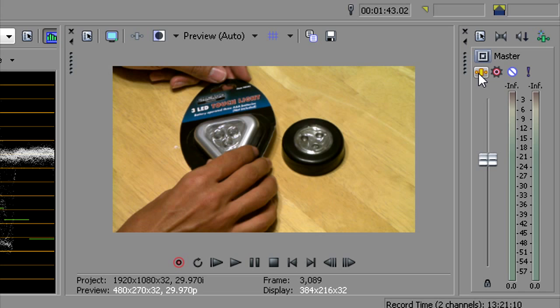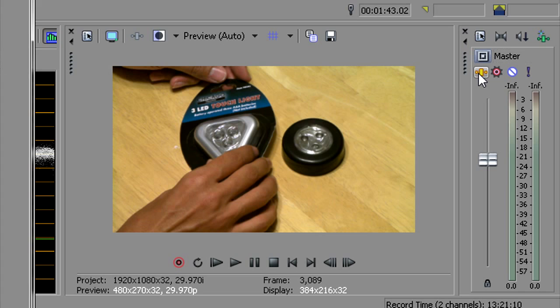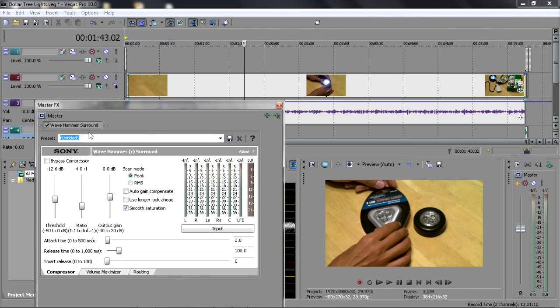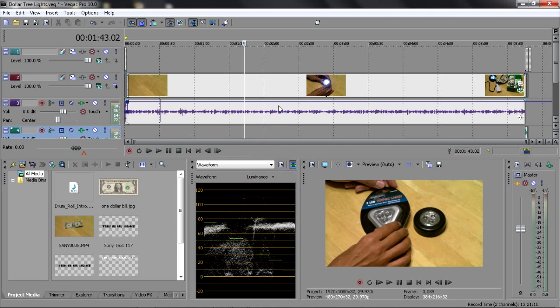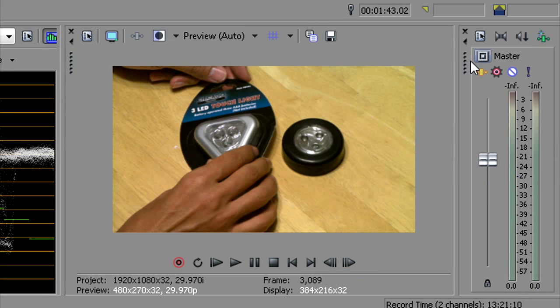Here you've got your global or master effects button, which you can add in an audio effect to everything all at once in your project. The most important thing I think you will always use with your global effects button is Wave Hammer Surround. And what that is is basically a limiter. It'll limit how high your audio can go, so it'll never clip or go off the charts. It doesn't mean if you have bad audio it'll fix it. It just means it won't go above a certain level, which you can set. Negative twelve dB is kind of the general standard.